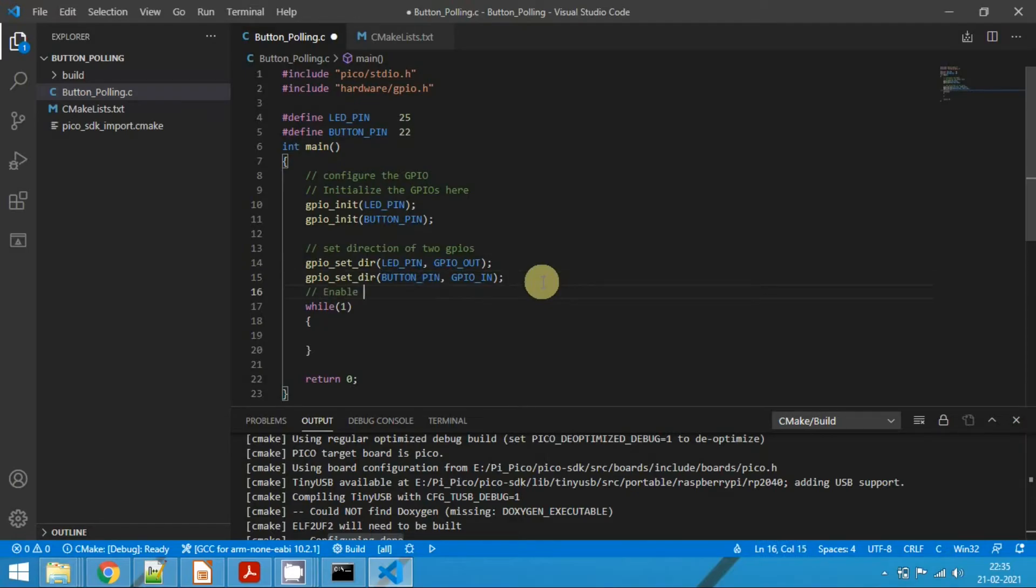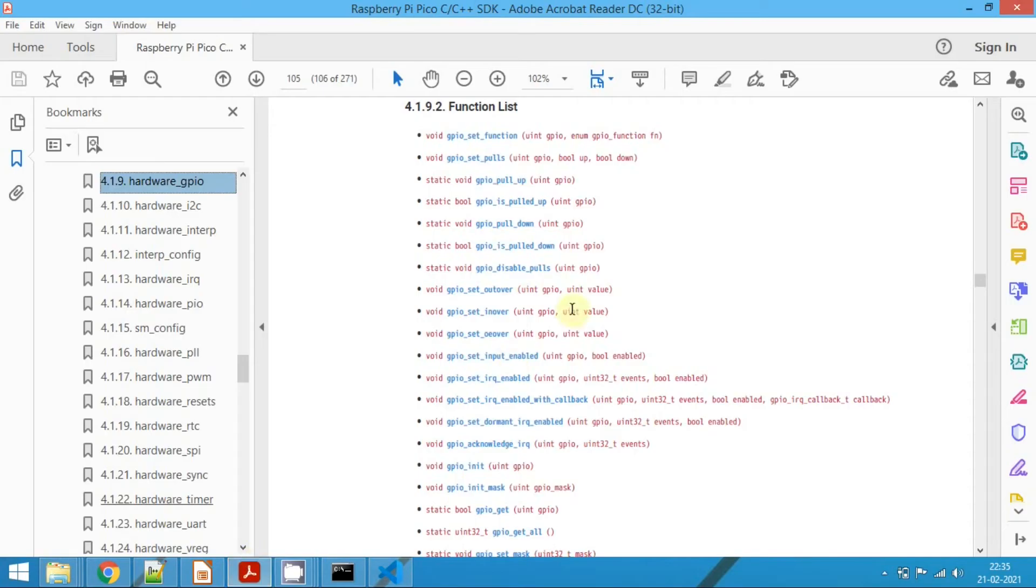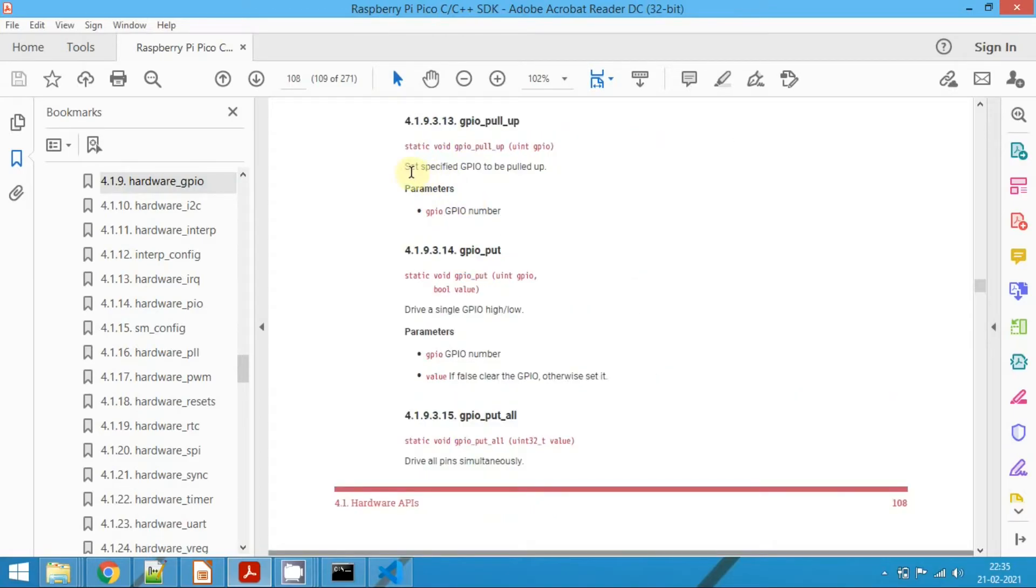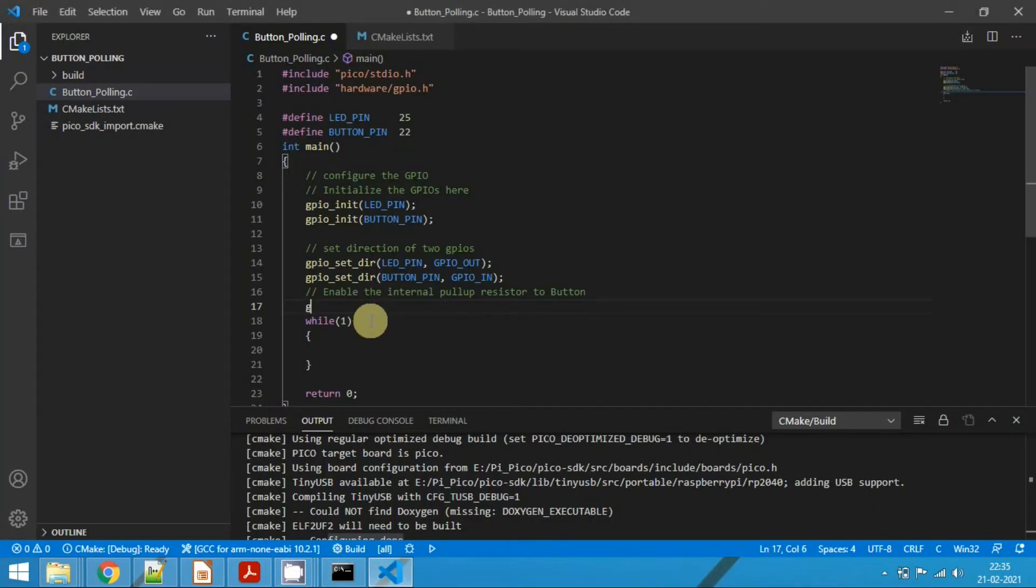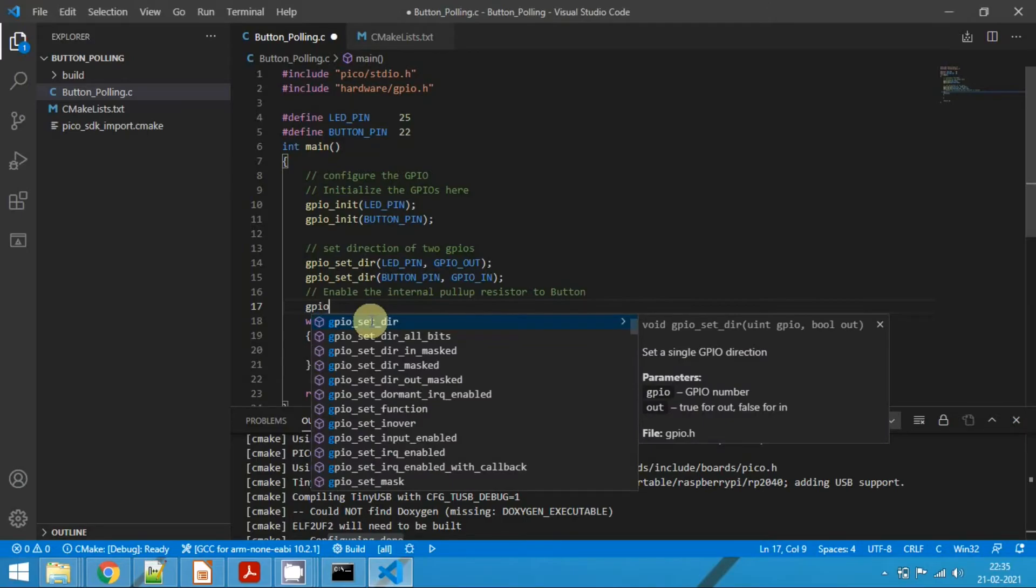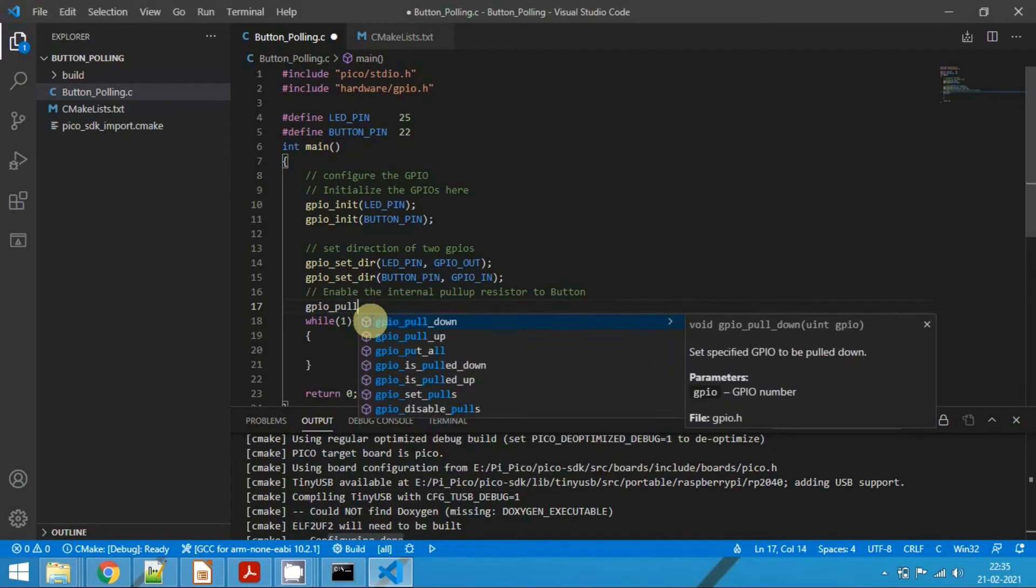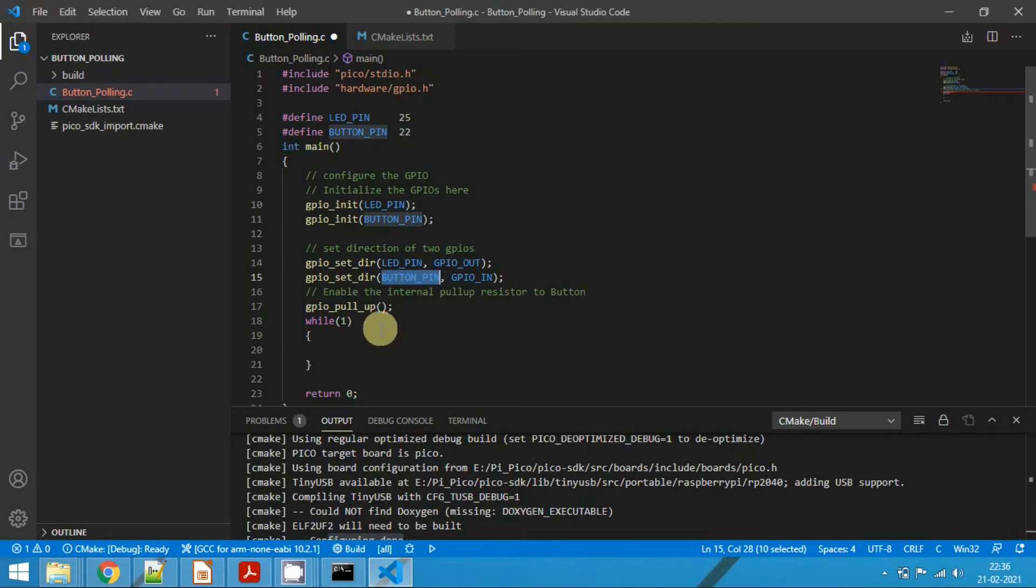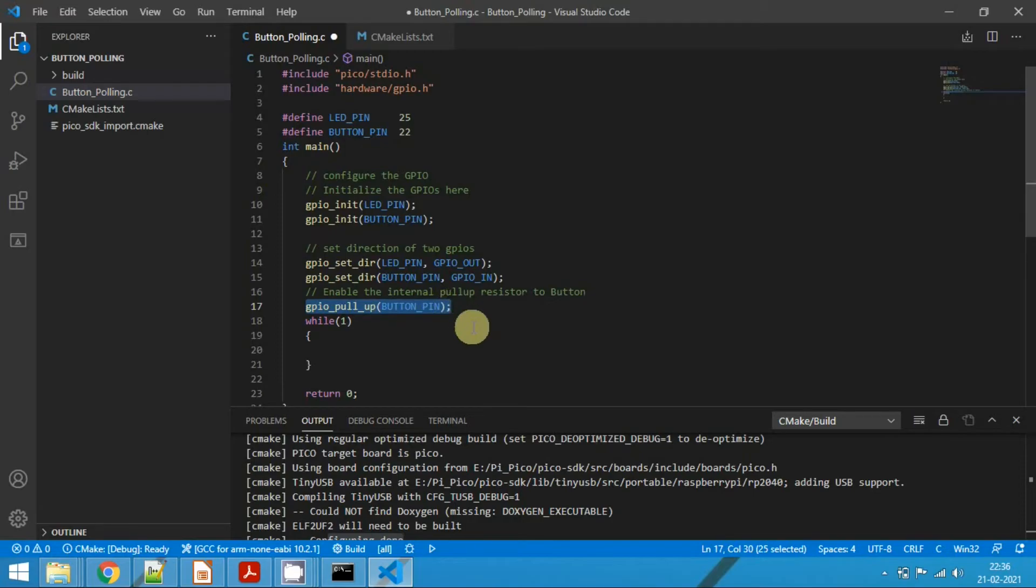Now enable the internal pull-up resistor to button. Go to Raspberry Pi Pico C SDK and search for the relevant function. So here we can see that gpio_pull_up. Click on this and it says set the specified GPIO to be pulled up. Open the VS Code editor here. So gpio_pull_up, it will enable the pull-up resistor for the specified GPIO pin. So we need it for button pin here. Now we have successfully configured the GPIOs and also enabled the pull-up resistor for the GPIO pin.